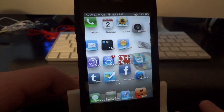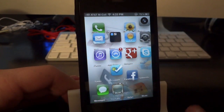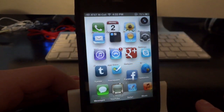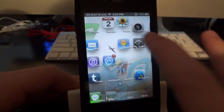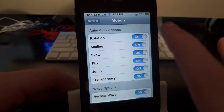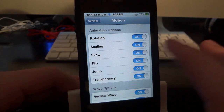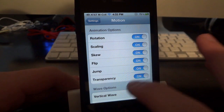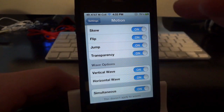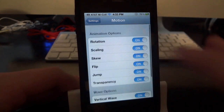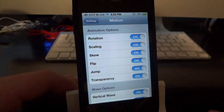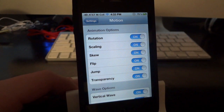All your icons are now doing some pretty unique things — you see they're moving back and forth, they're becoming transparent, they're flipping around, spinning around, all that cool stuff. I thought this tweak was really interesting and unique; I haven't seen a tweak like it before. Everything in Settings covers things like rotation, scaling, skew, grab, flip, jump, transparency, and vertical and horizontal waves that you saw moving back and forth.